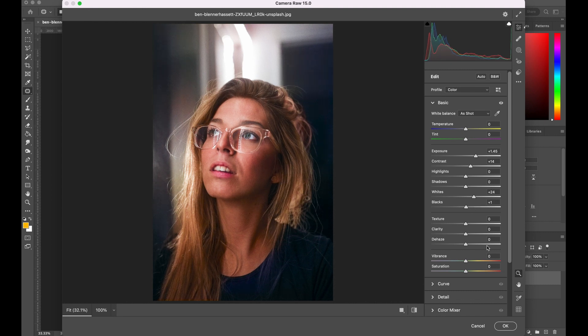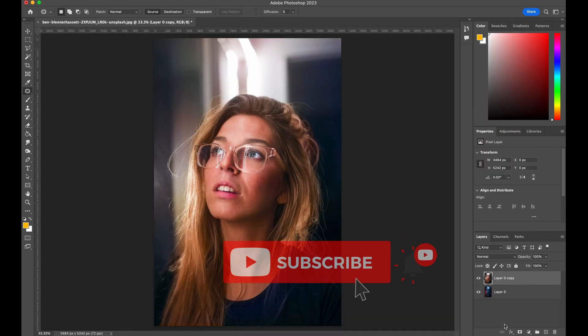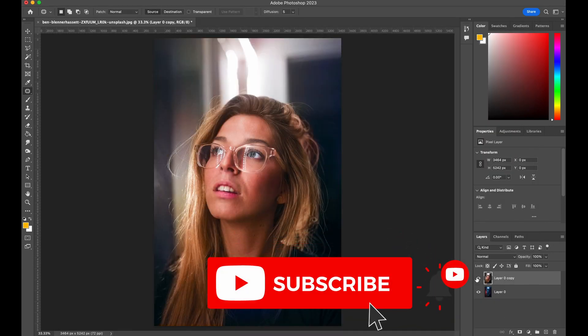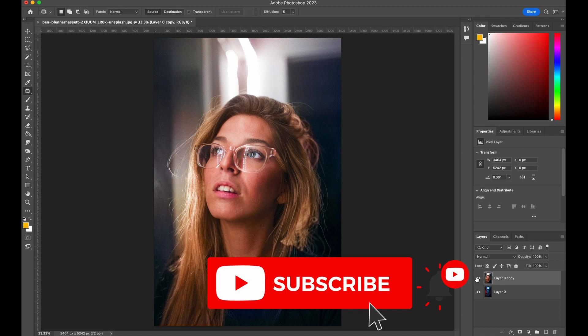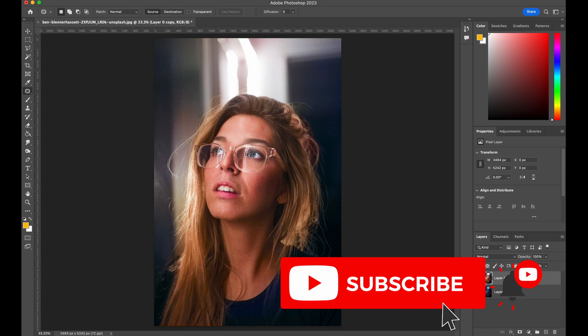You can see this is the before and this is the after. I hope you enjoyed this tutorial. Please give this video a thumbs up. Bye y'all!